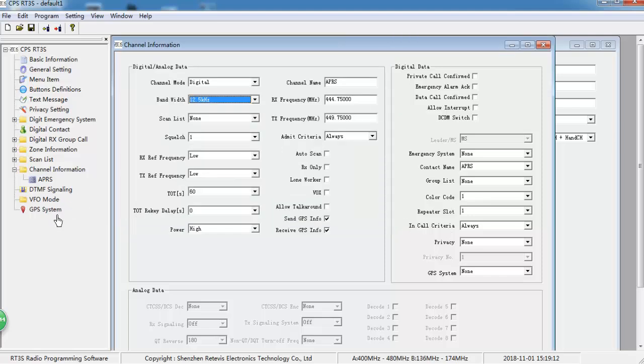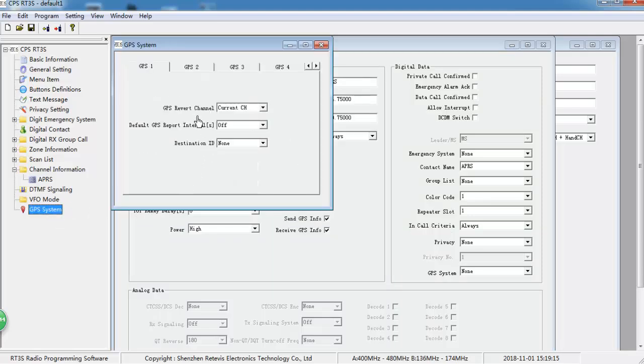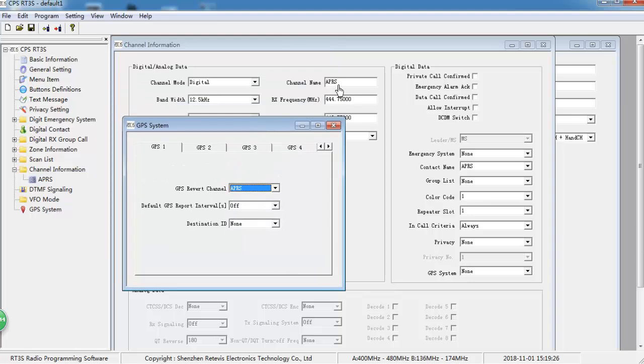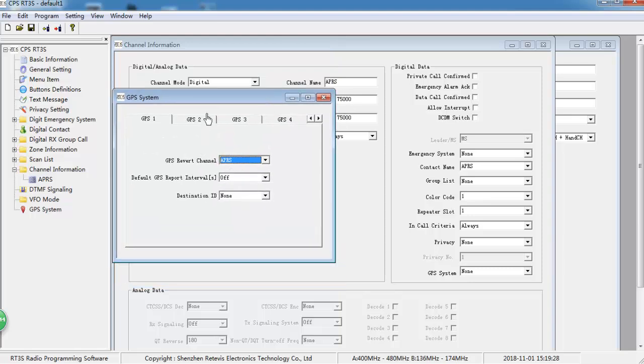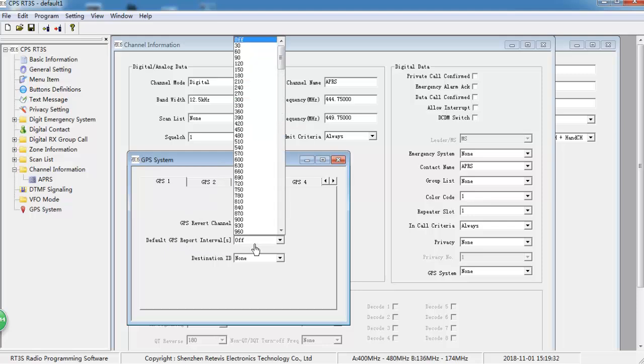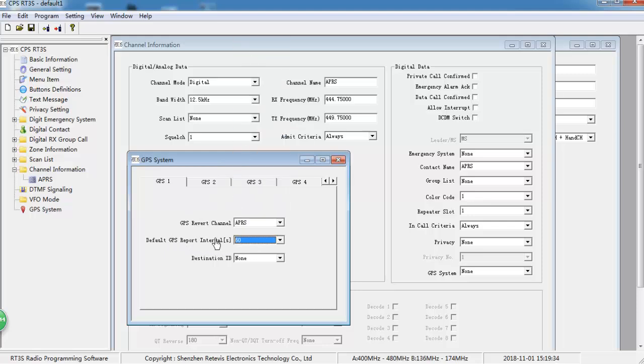Next, let's create GPS City. As Revert channel, choose APRS, the channel we just created. And Default report time, you can choose what you want. And Destination ID, choose APRS.